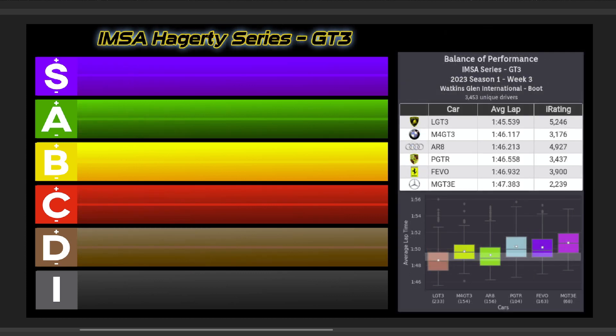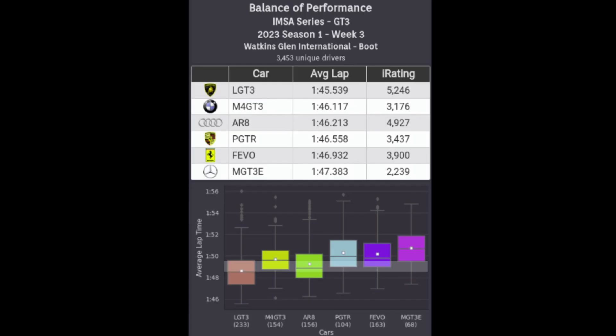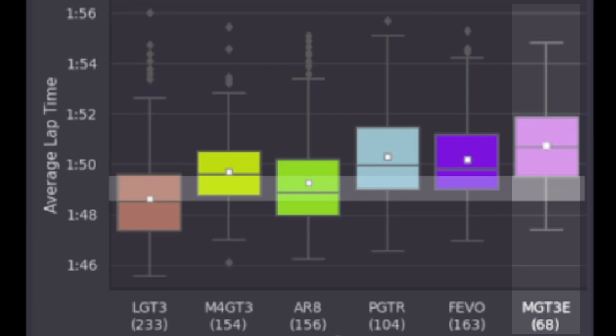Next, we have the multi-class open setup IMSA Hagerty Series, which also goes to one of the high participation tracks this week, Watkins Glen. Although I feel Watkins Glen is similar in ways to Spa, as both have a mix of high-speed turns and long straights, we do get some different results than what we saw just in the VRS sprint data. The biggest loser at the Glen is the Mercedes, which has its median pace at over 2 seconds slower than our fastest vehicle, going D-minus tier.